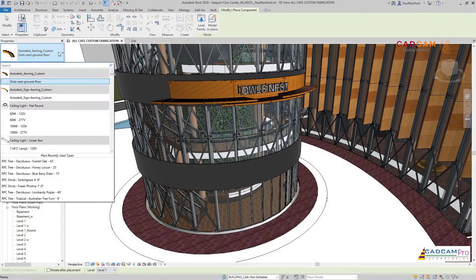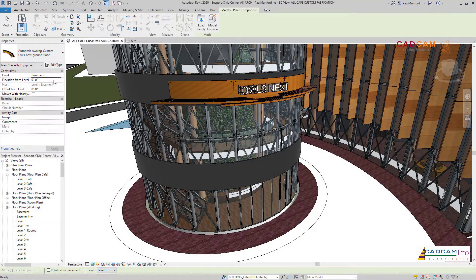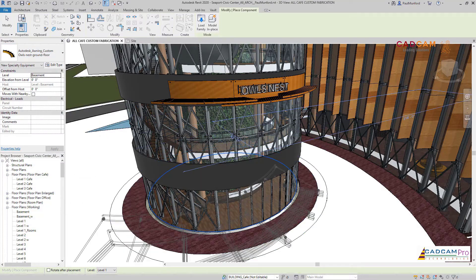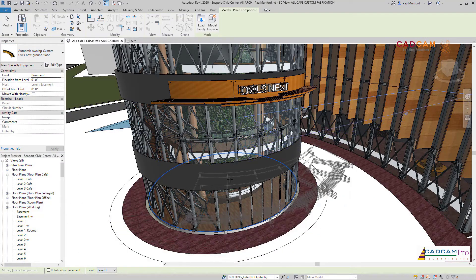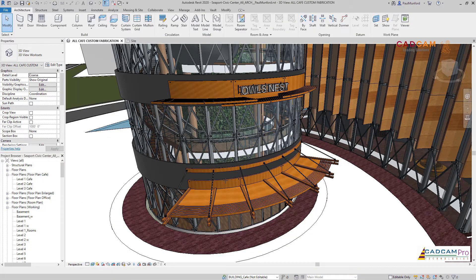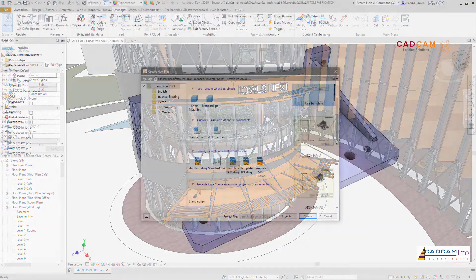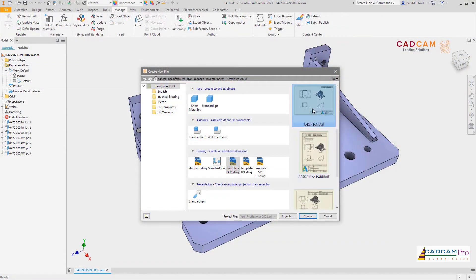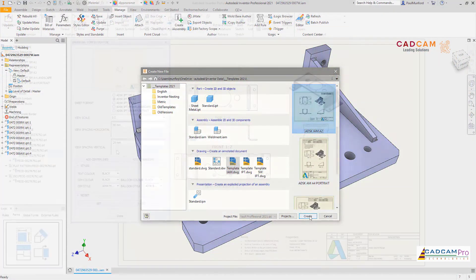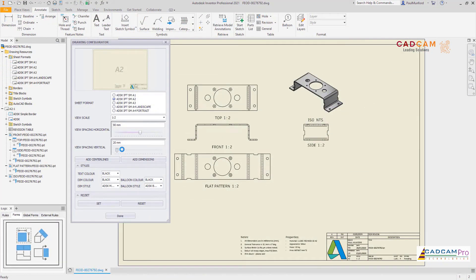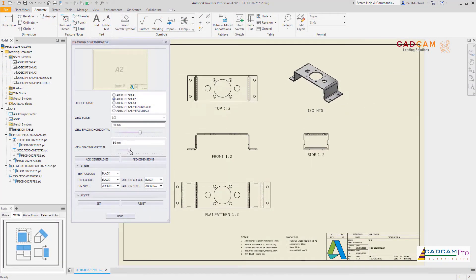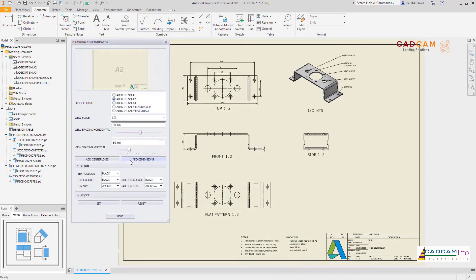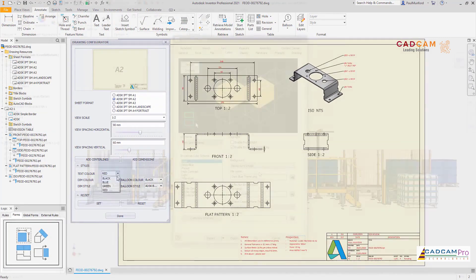Inventor 2021 provides additional performance enhancements when working with large assemblies and sophisticated designs. Connected workflows between Revit and Inventor have been improved, providing an associative link between the two, ensuring manufacturing and construction are always in sync.